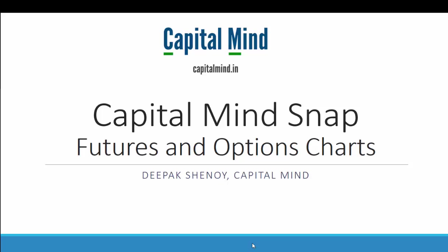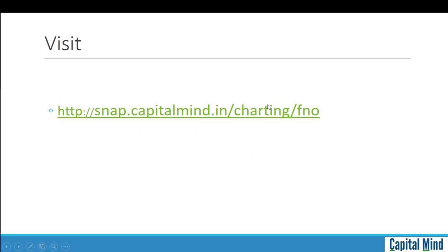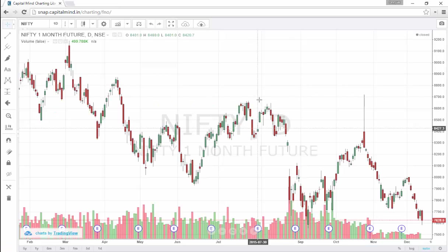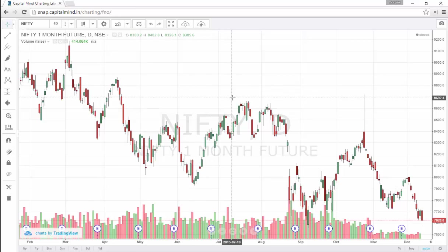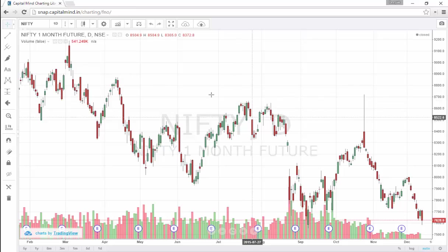Hi folks! Welcome to Capital Mindsnap. We are going to talk about Futures and Options Charts today on Capital Mindsnap. What you have to do is just visit a URL: snap.capitalmind.in/charting/FNO. We are going to quickly run through a few of those features that are made available. As soon as you visit, you will see the Nifty one month future. All charts on this page are going to be only about Nifty Futures and Options or NSE Futures and Options. The default symbol is Nifty.